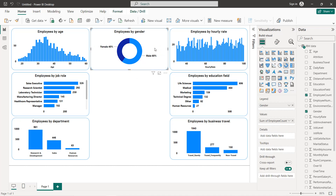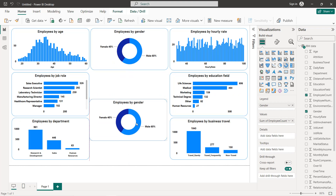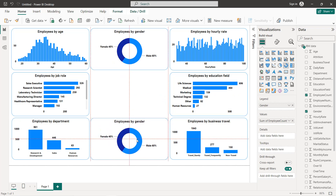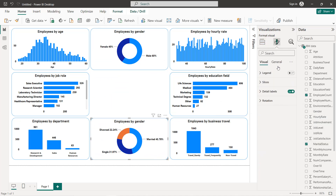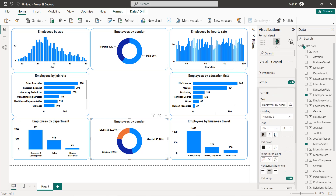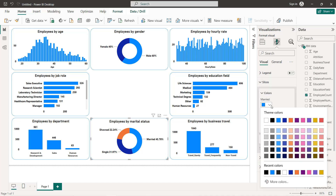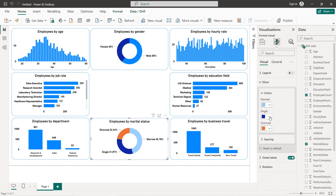We do the same thing for marital status: copy the donut chart, paste it, and replace gender with marital status. We change the title to 'Marital Status' and adjust the slice colors so all are in the blue color scheme.